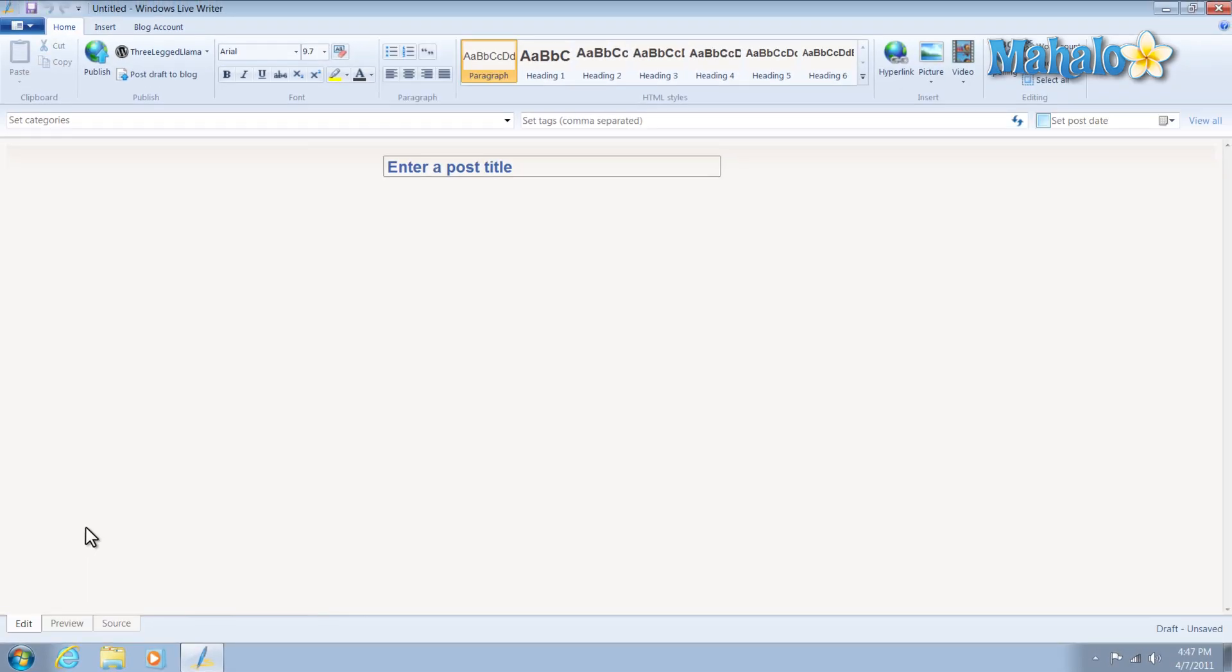Now Windows Live Writer is part of the Windows Live Essentials Pack. So if you have Windows 7 you can get it for free. Just download the Windows Essentials Pack.